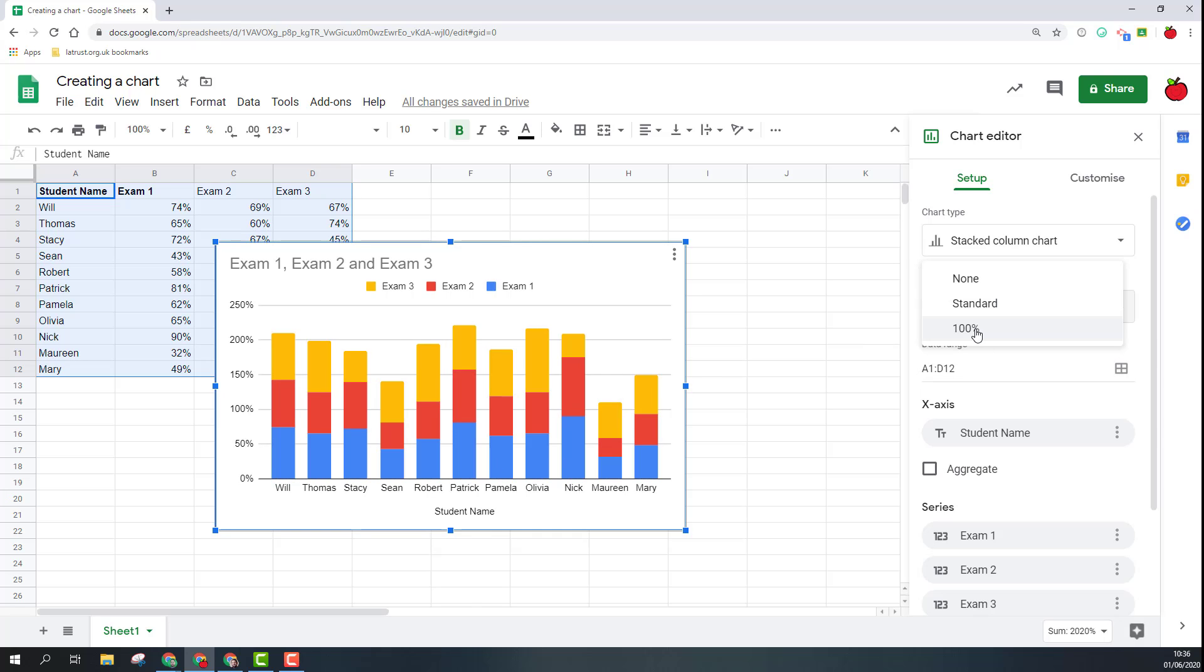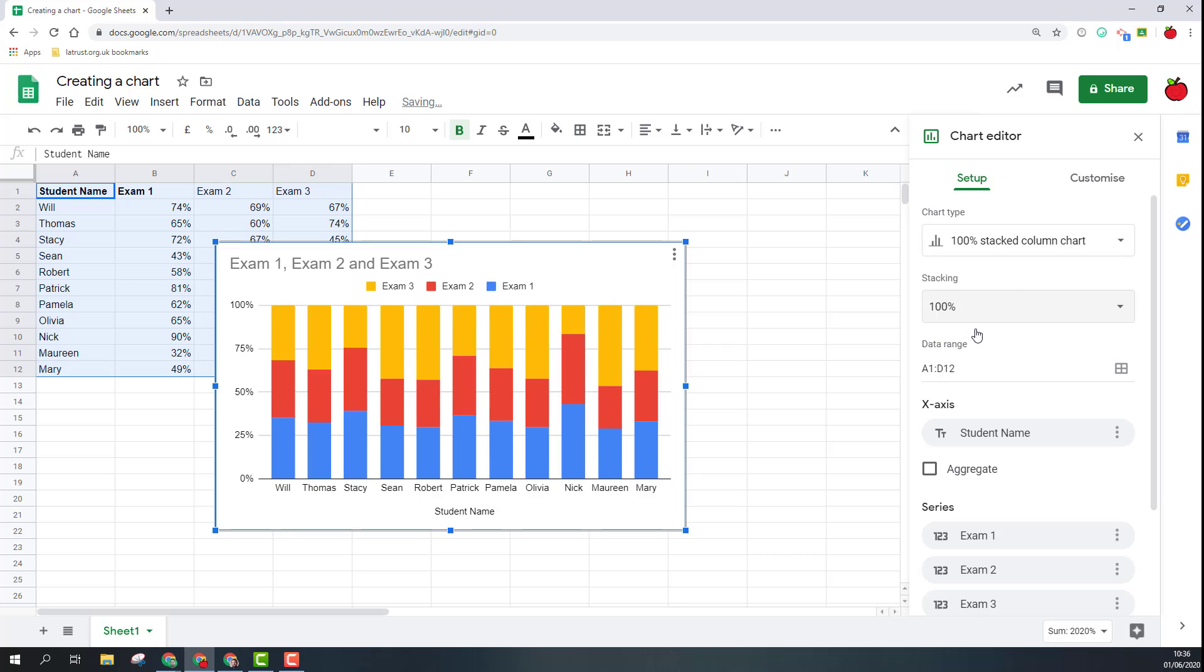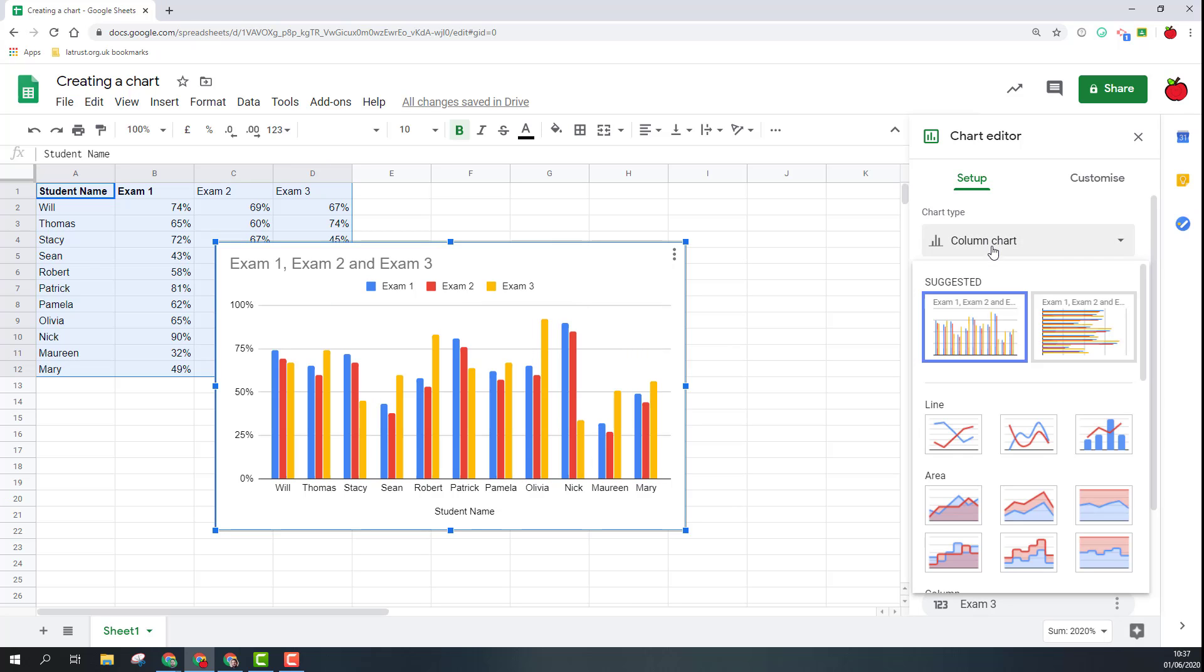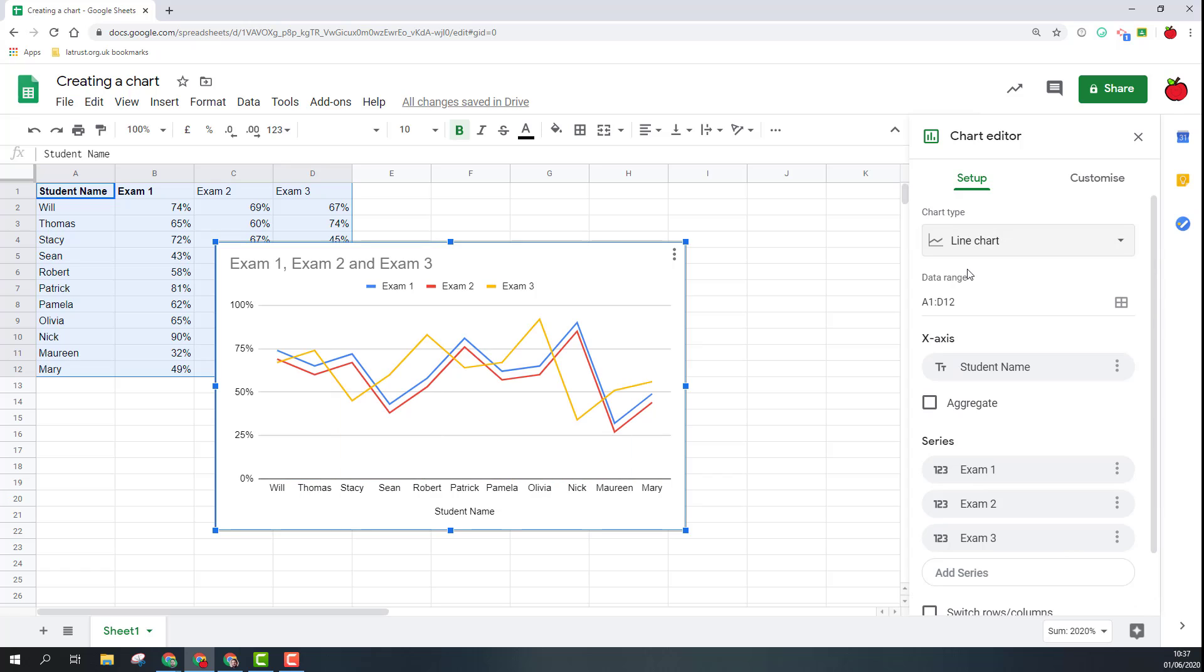I also get the option here for stacking which is part of column and bar charts. If I click on stacking I'll just show you what this looks like so the bars then stack on top of each other. I can stack to a hundred percent as well.